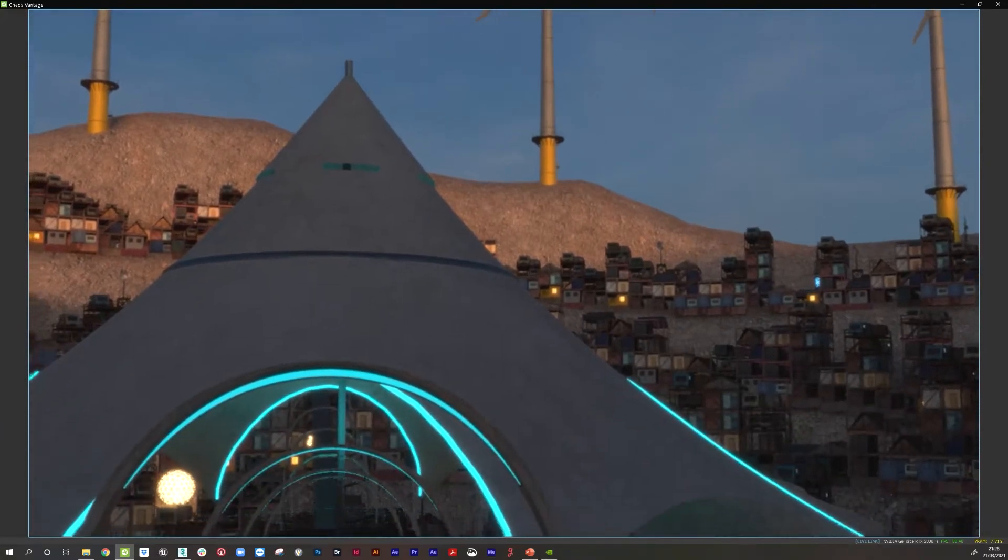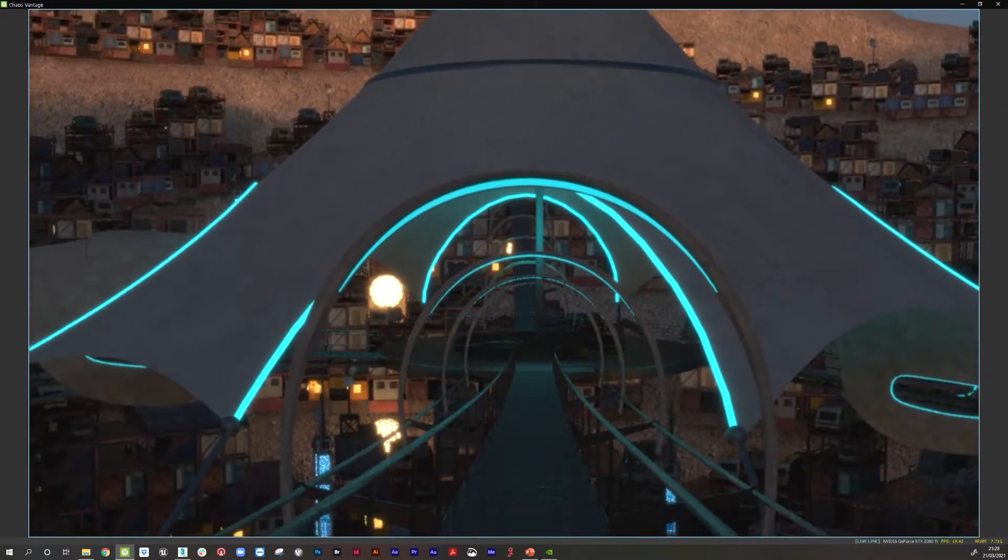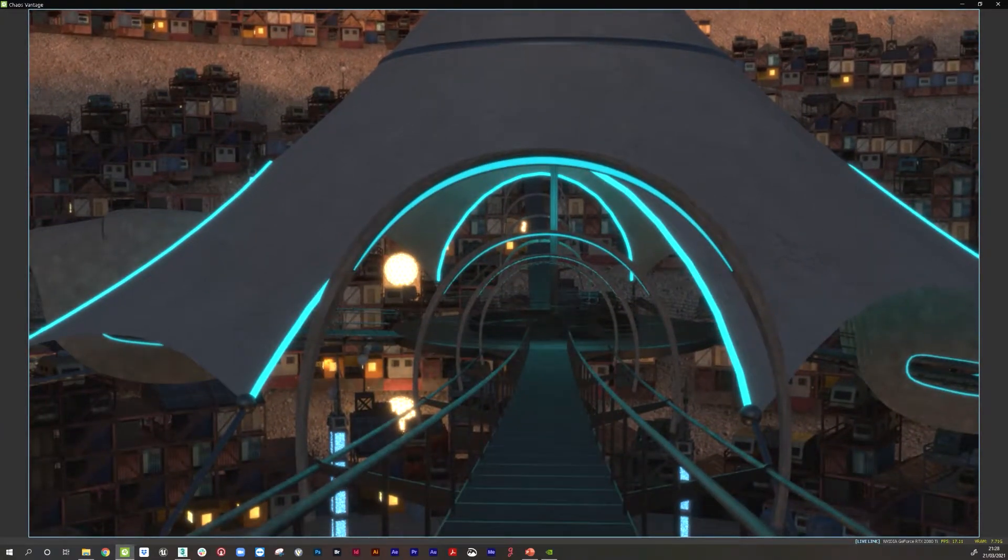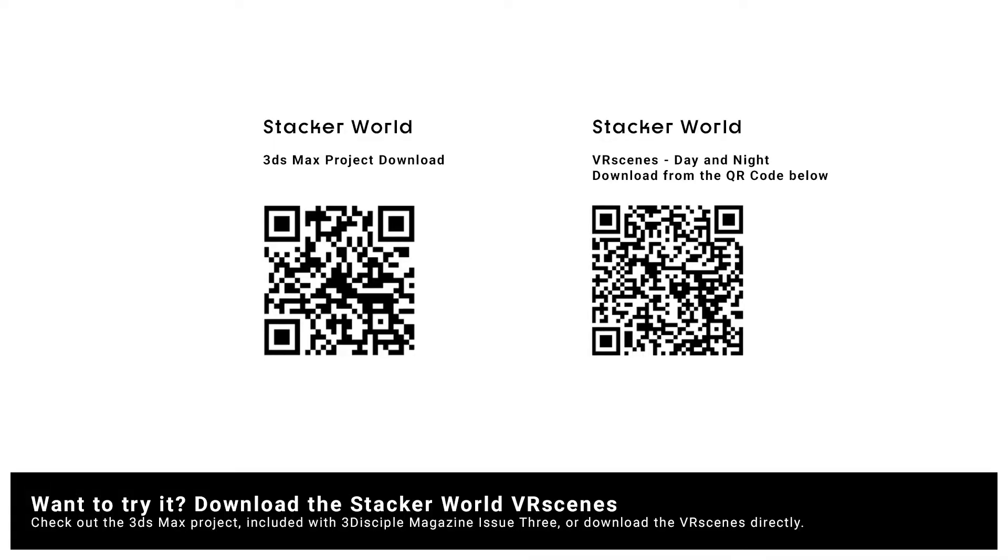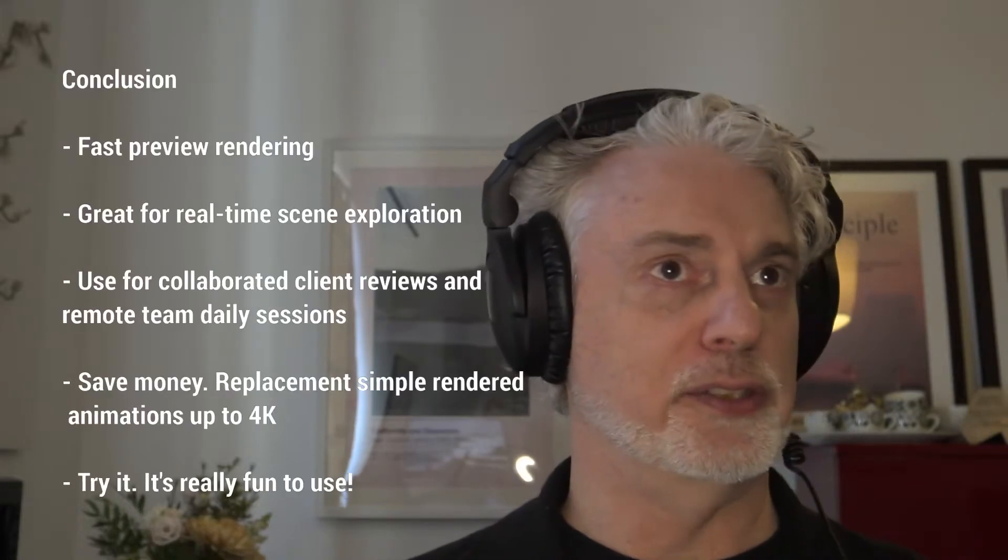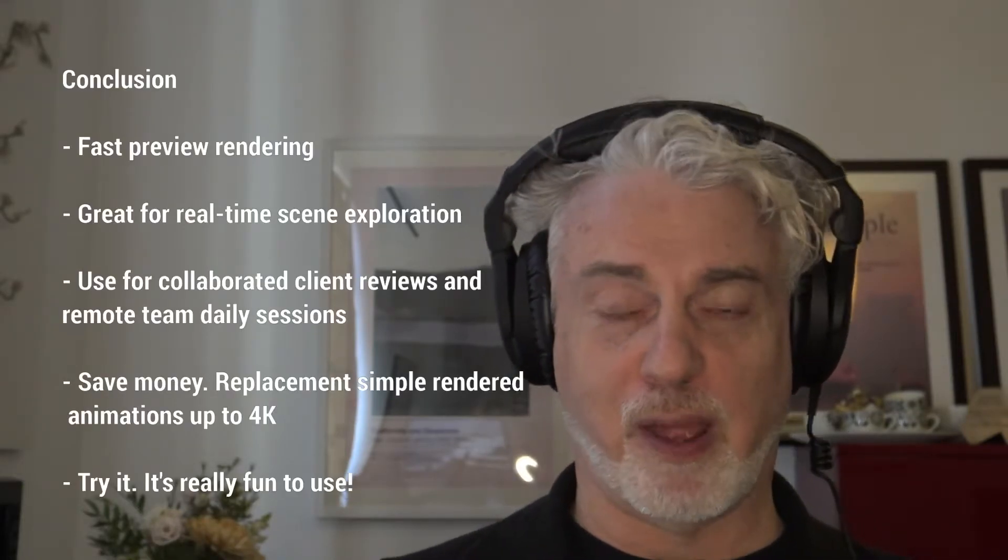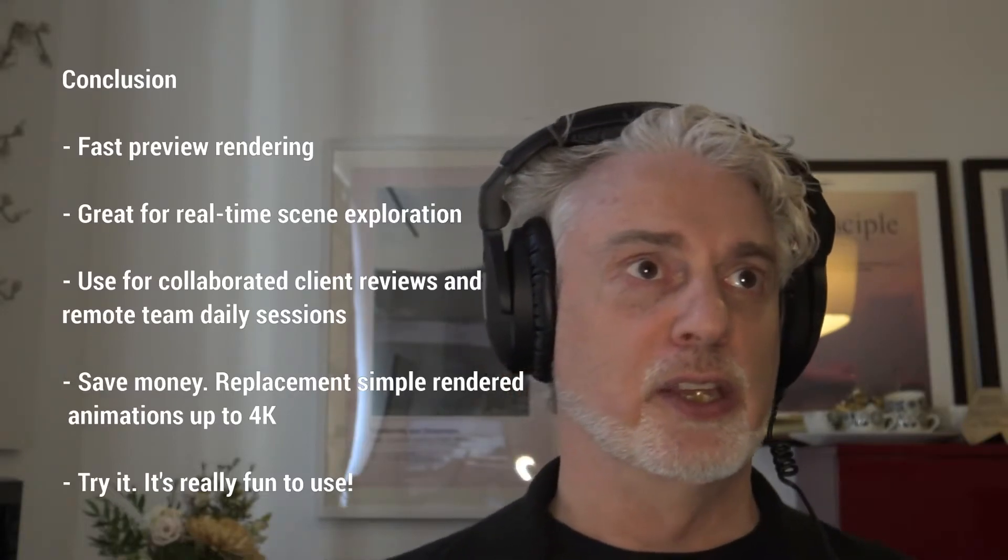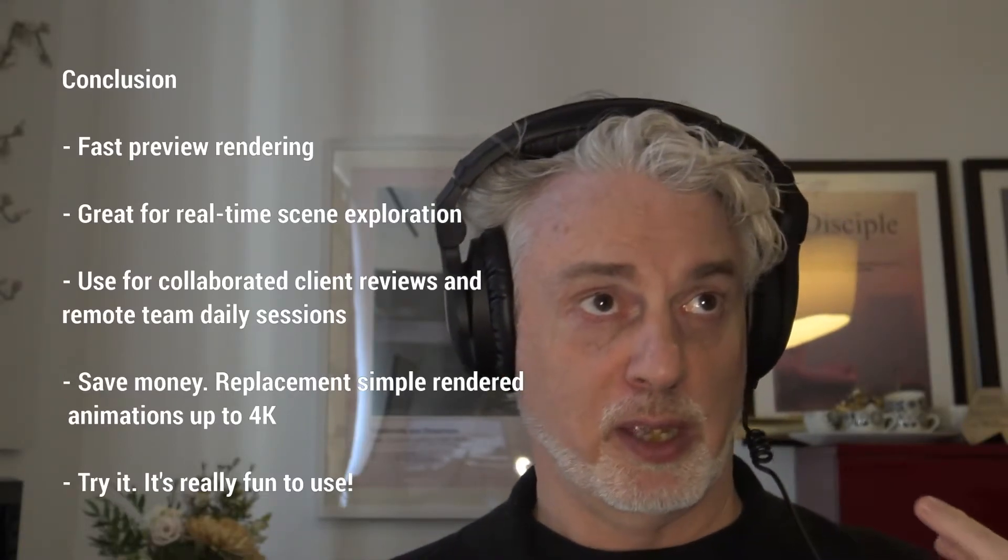That is it for changing from daytime to nighttime. You can see it's a very easy process. It's a very fast way of rendering. So here are the QR codes. On the right, download the VR scenes. On the left, you can find out more about the Stack a World project. That is all from me. I think the last thing is to just wrap up what we've talked about.